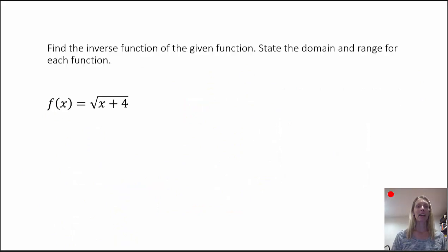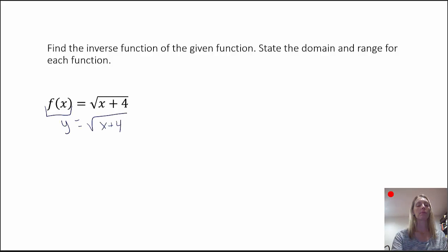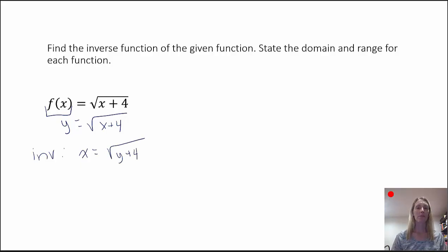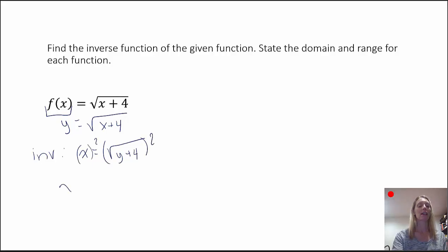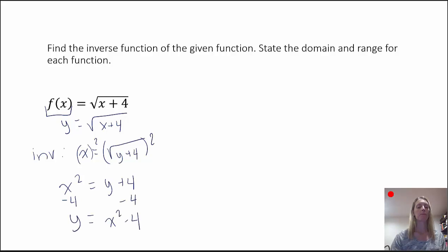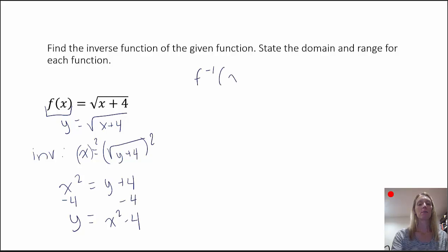In our last example, we want to find the inverse of the function f of x equals the square root of x plus 4 and state the domain and range for each. First, we rewrite as y equals the square root of x plus 4. We switch x and y: x equals the square root of y plus 4. To get y out of the radical, we square both sides: x squared equals y plus 4. Subtracting 4 from both sides gives y equals x squared minus 4. So f-inverse of x equals x squared minus 4.